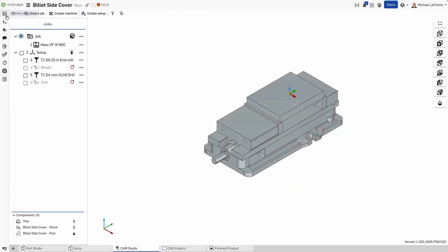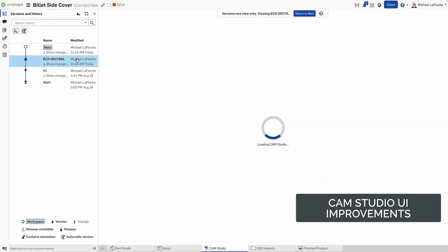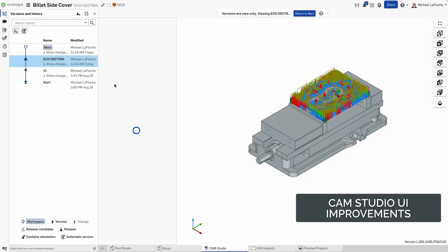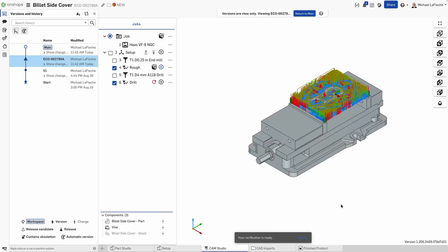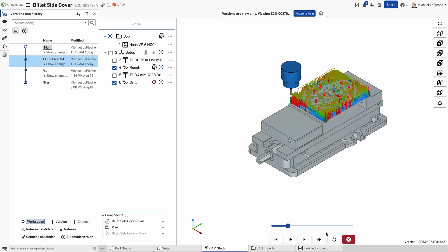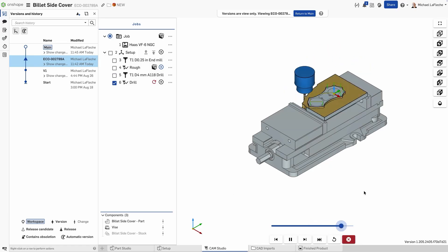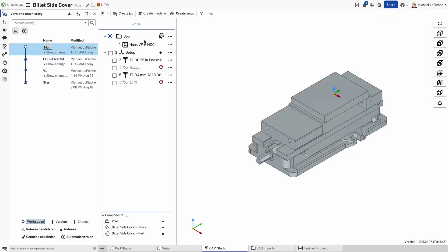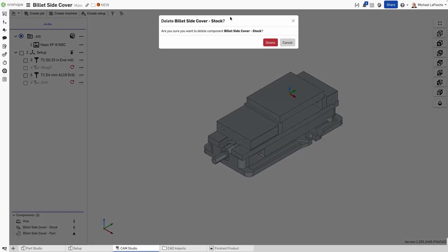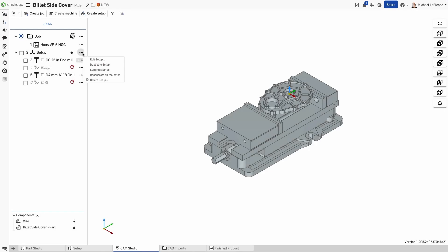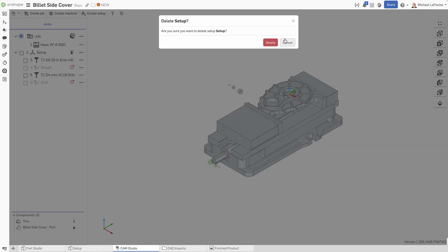CAM Studio continues to receive user interface refinements that make it more consistent and intuitive across Onshape. First, when switching from a workspace to a versioned tab, the CAM Studio toolbar is now hidden, just like in Part Studios, assemblies and drawings. This creates a cleaner view, clearly distinguishing between editable workspaces and fixed versions. Additionally, CAM Studio now shows the specific operation name in confirmation dialogs when deleting items such as machines, setups, tools, or tool paths. This simple but important update helps clarify exactly what's being deleted, improving overall usability.